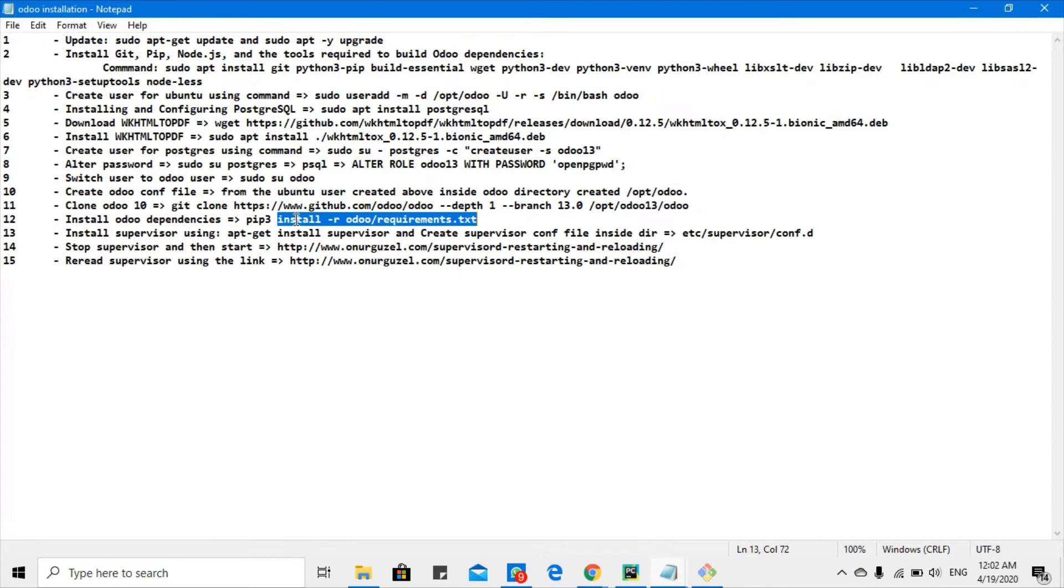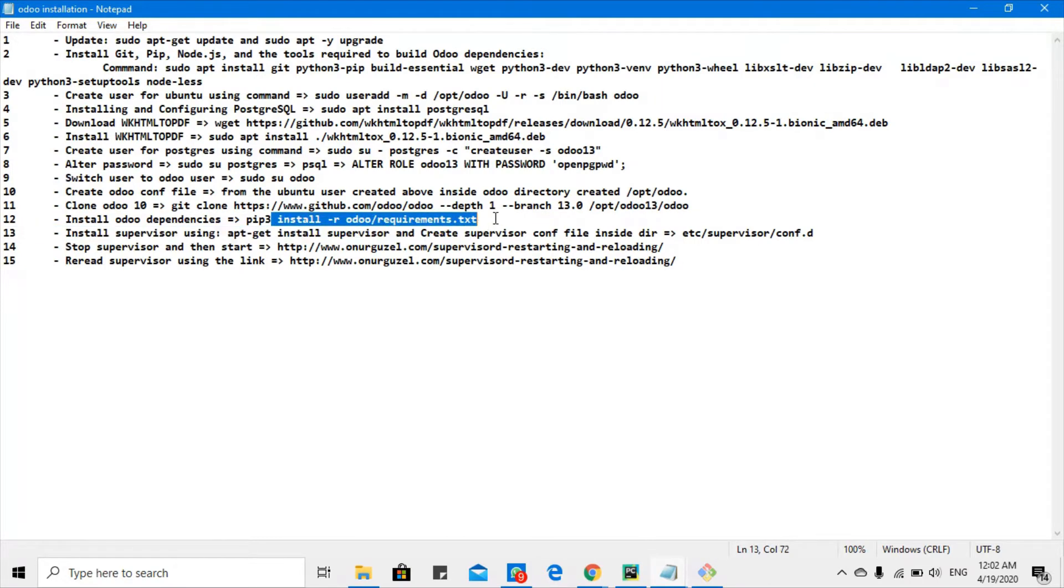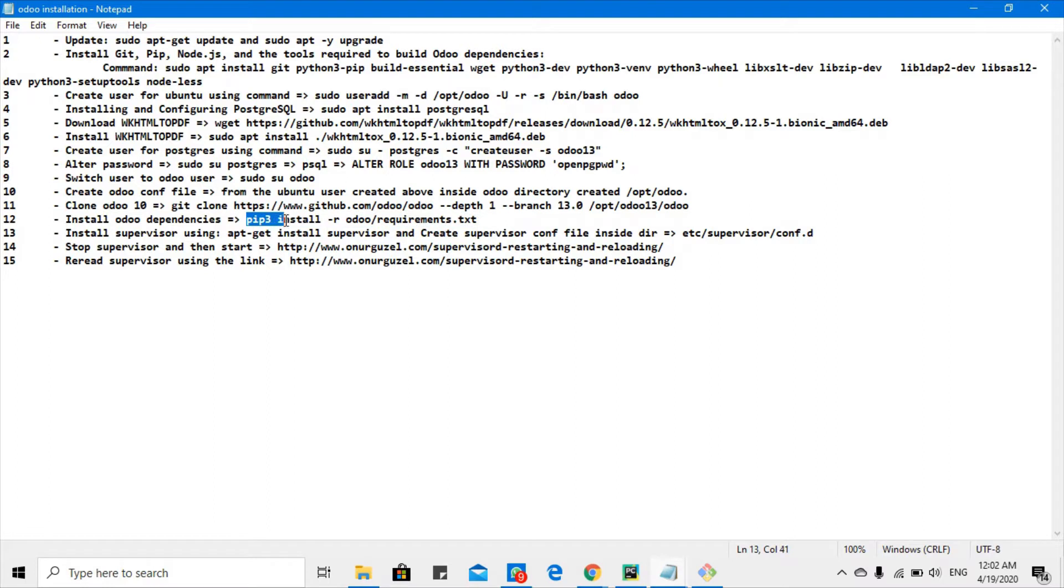We have installed all the Python dependencies required for Odoo 13 using pip3. We used pip3 because we want to install dependencies for Python 3.